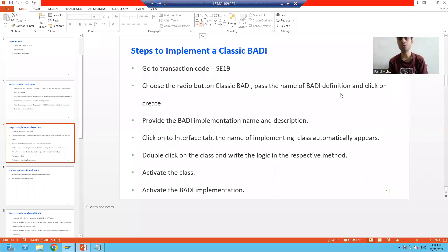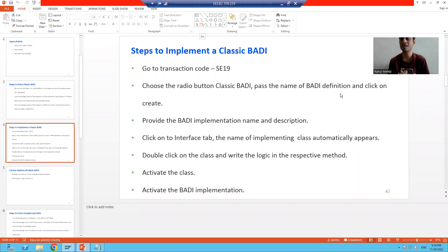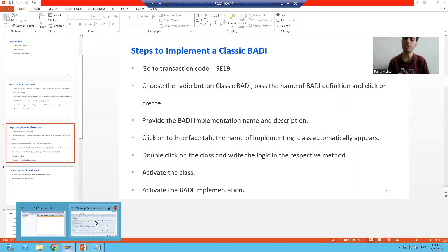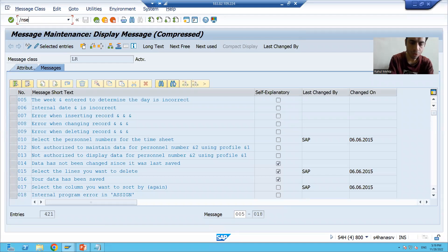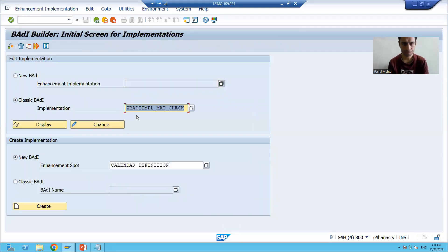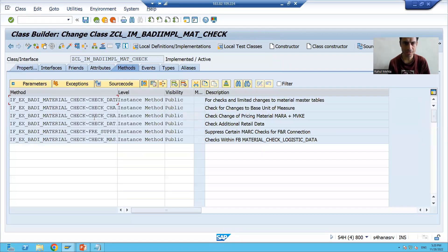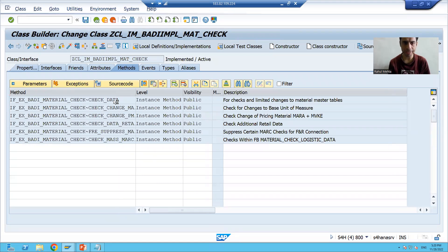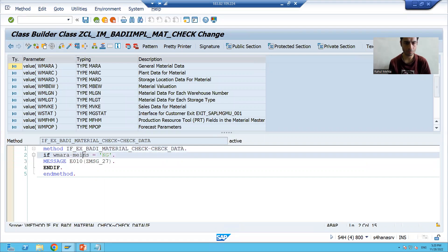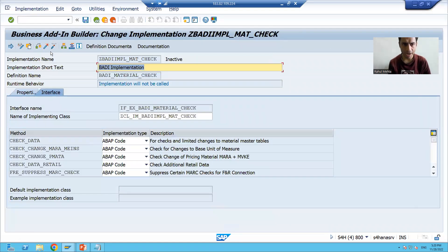Hello everyone, we will continue the topic Classic Body. In the previous videos we finished with the implementation of the classic body definition. Now we will check the output in the debugging board, so I will simply go to SE19 and put a breakpoint. This is the body implementation name. We have a class, and in this class we implemented the method check data, and I will put a breakpoint there. I will activate my body implementation.